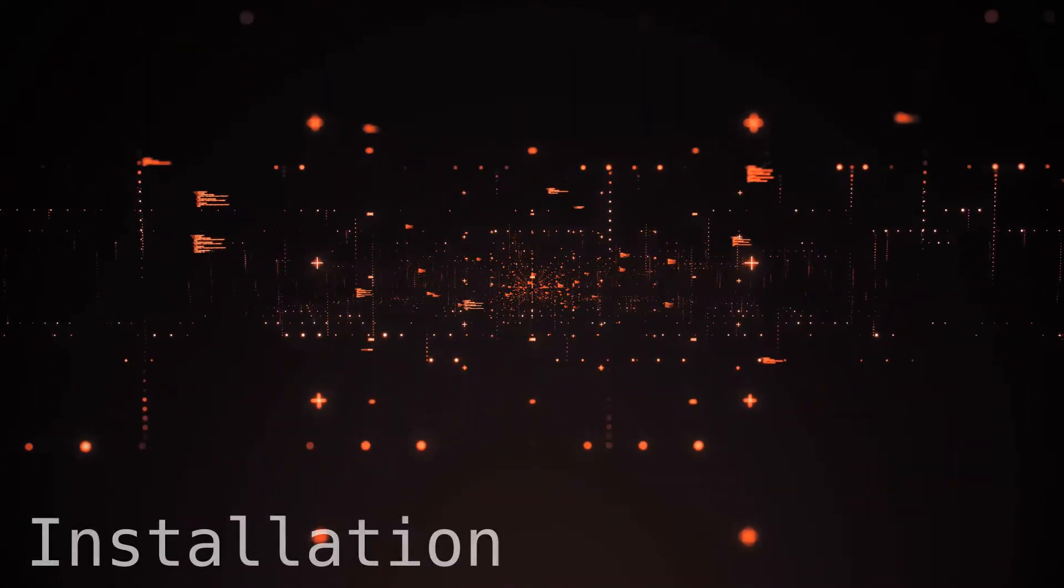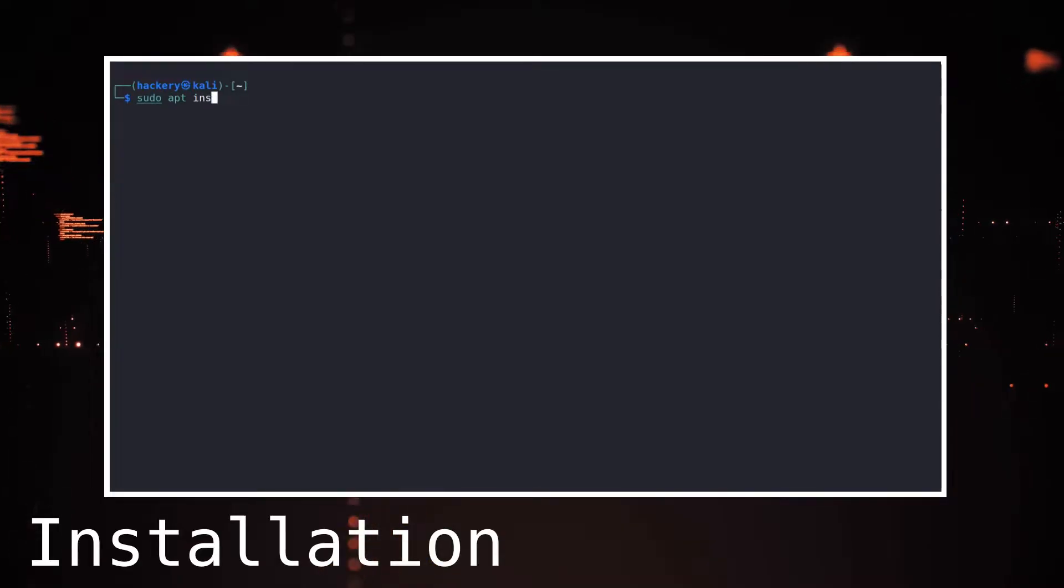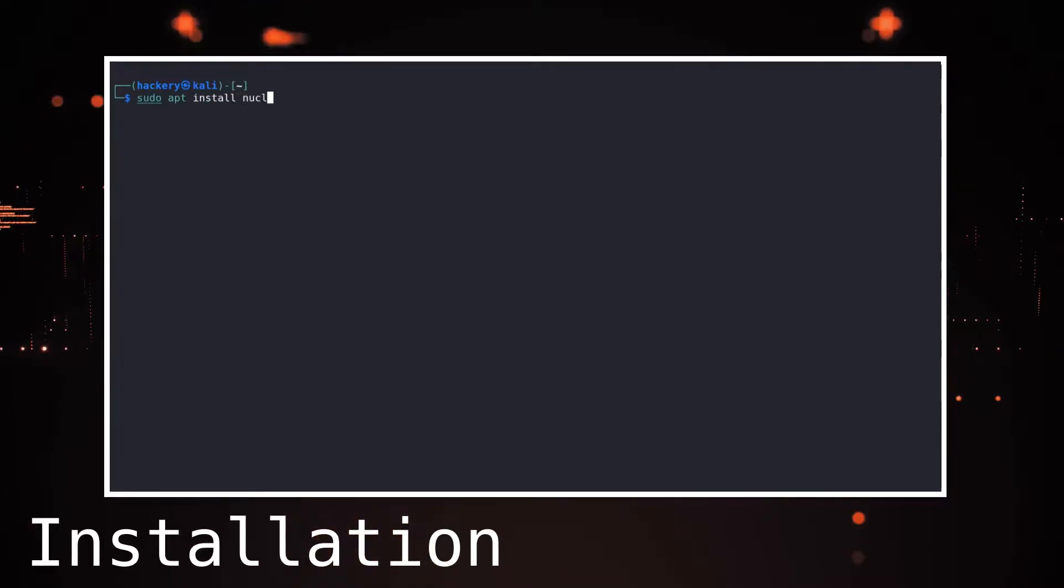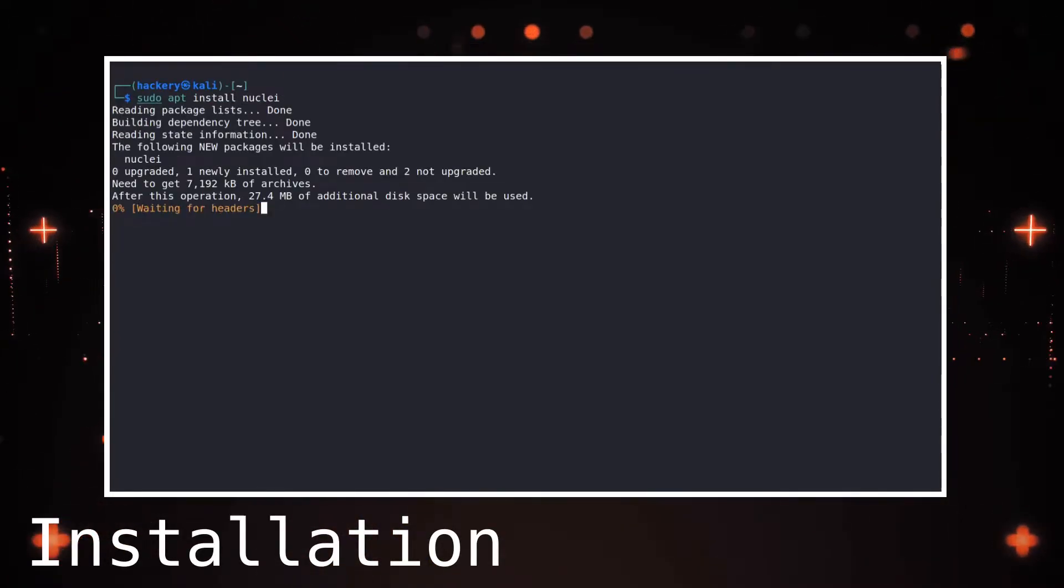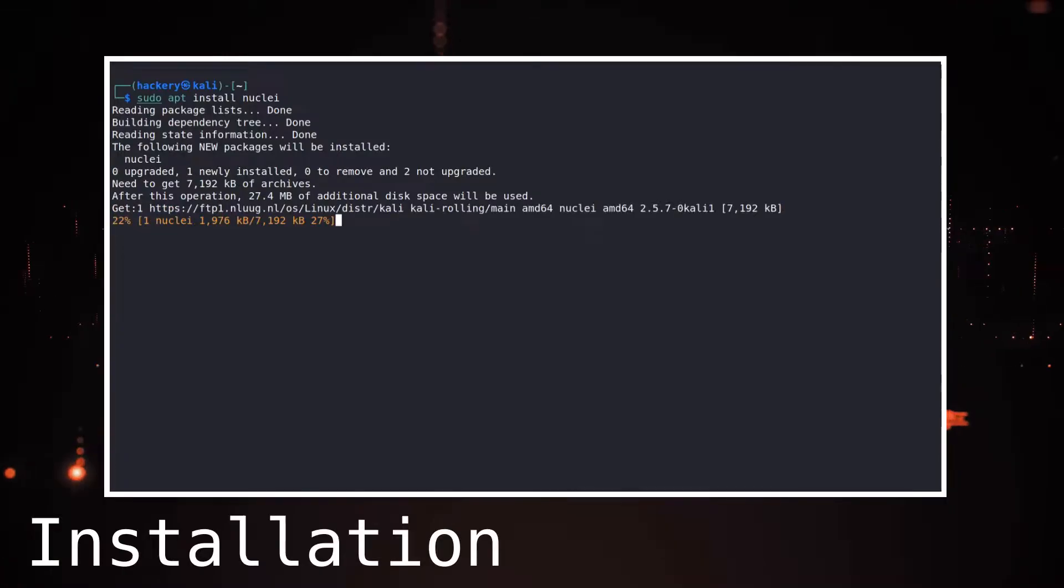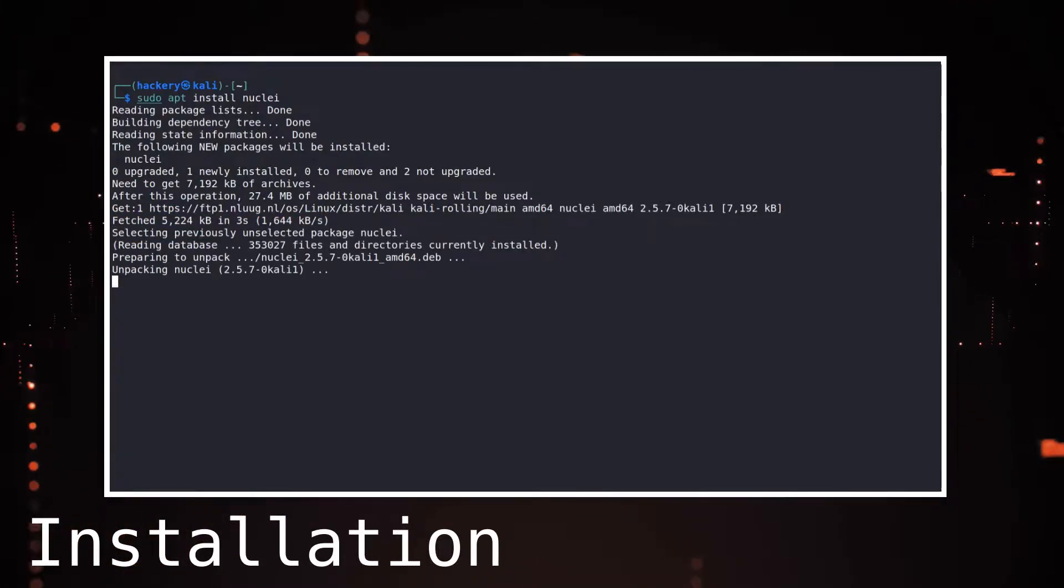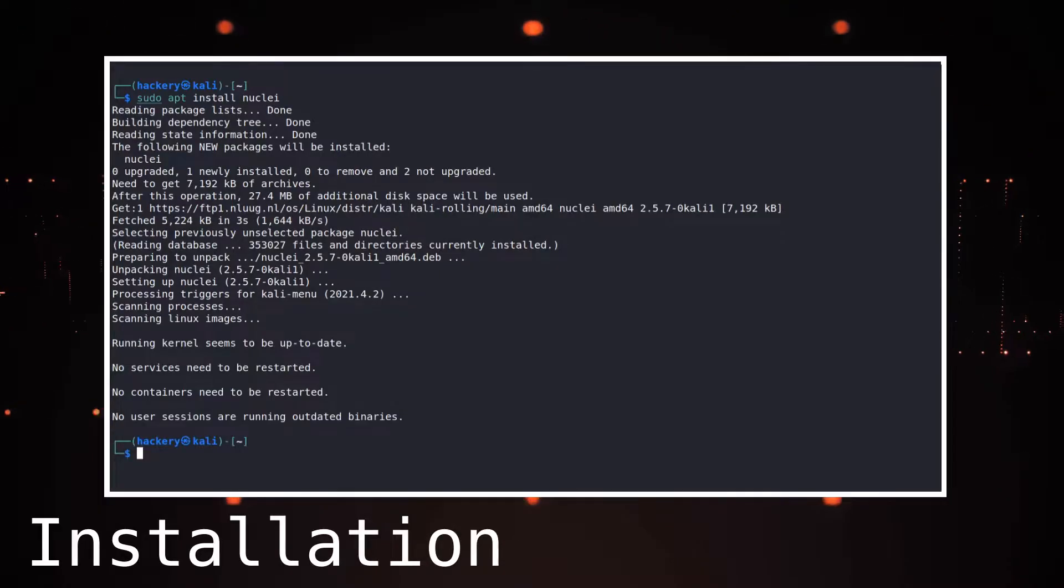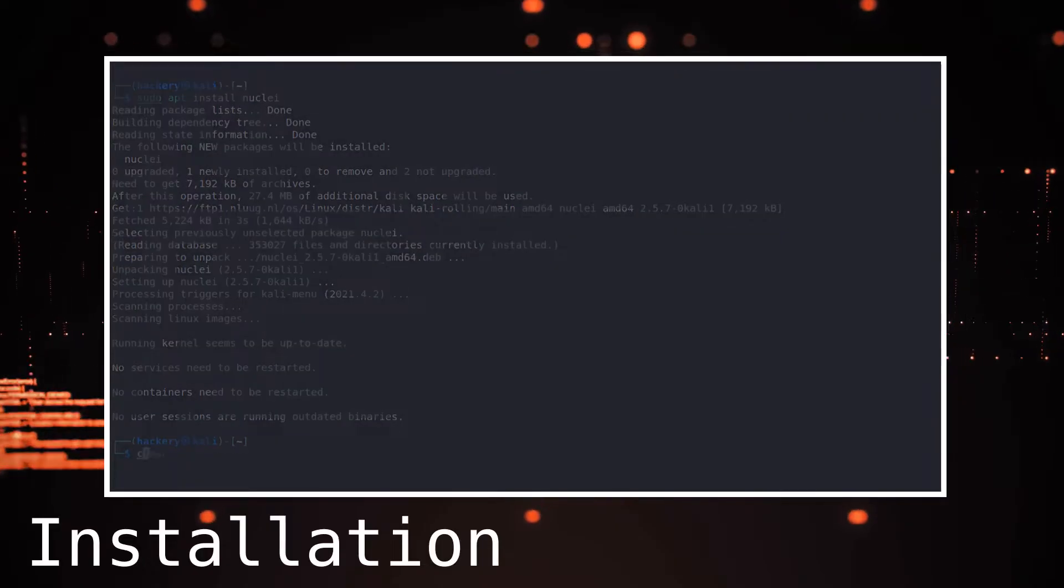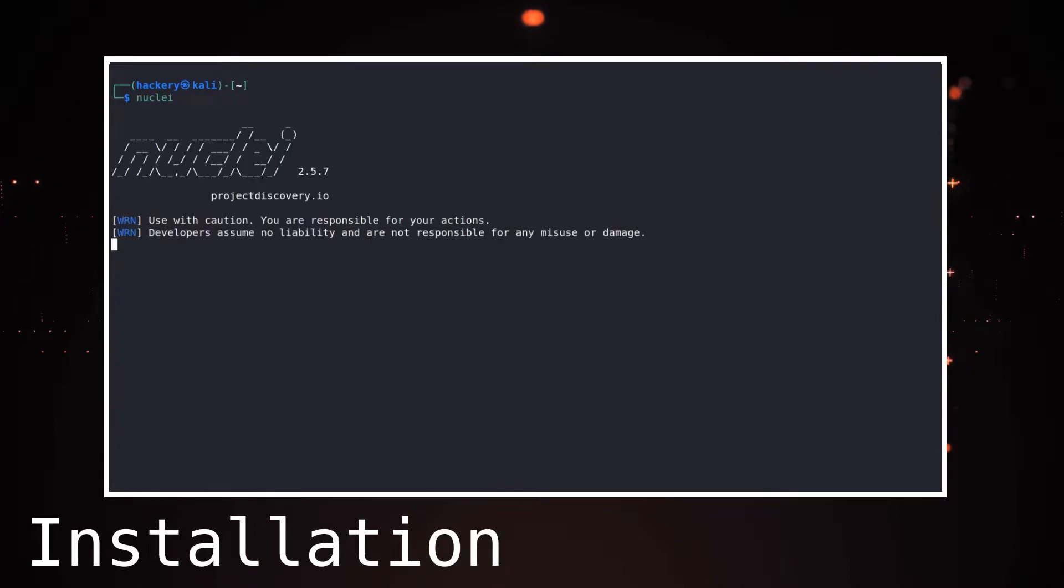On Kali Linux, Nuclei does not come installed by default. We can install Nuclei using apt, or we can download the latest version directly from the Git repository. Once we have installed Nuclei, we can run it with command Nuclei. If it's the first time we run Nuclei, it will download the template database from the internet.